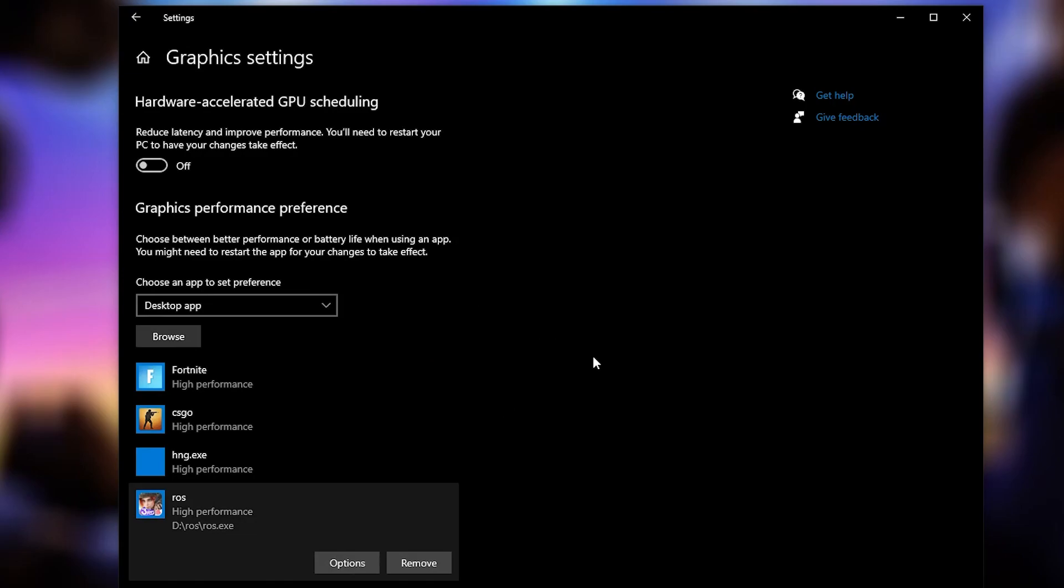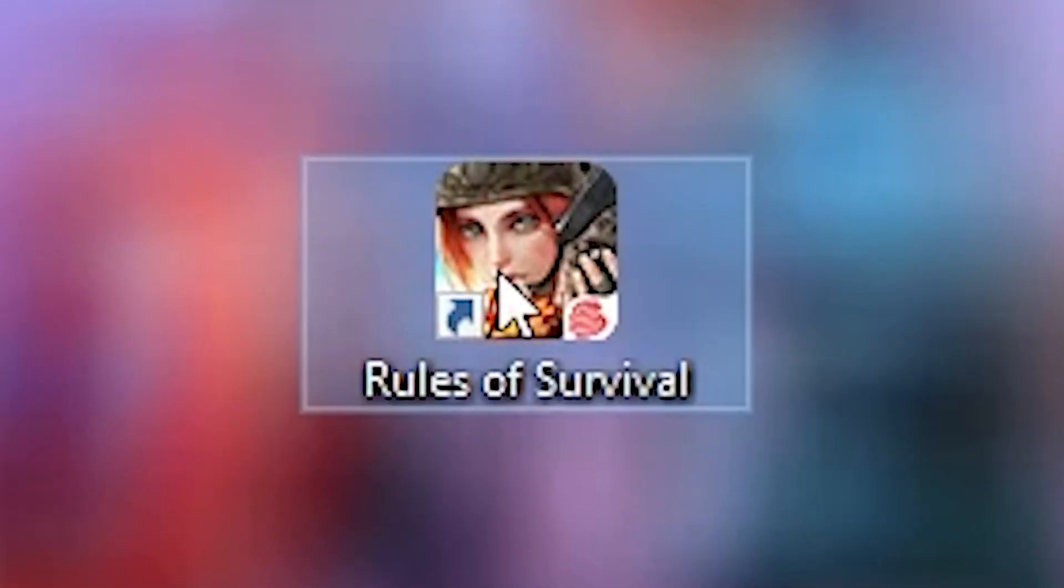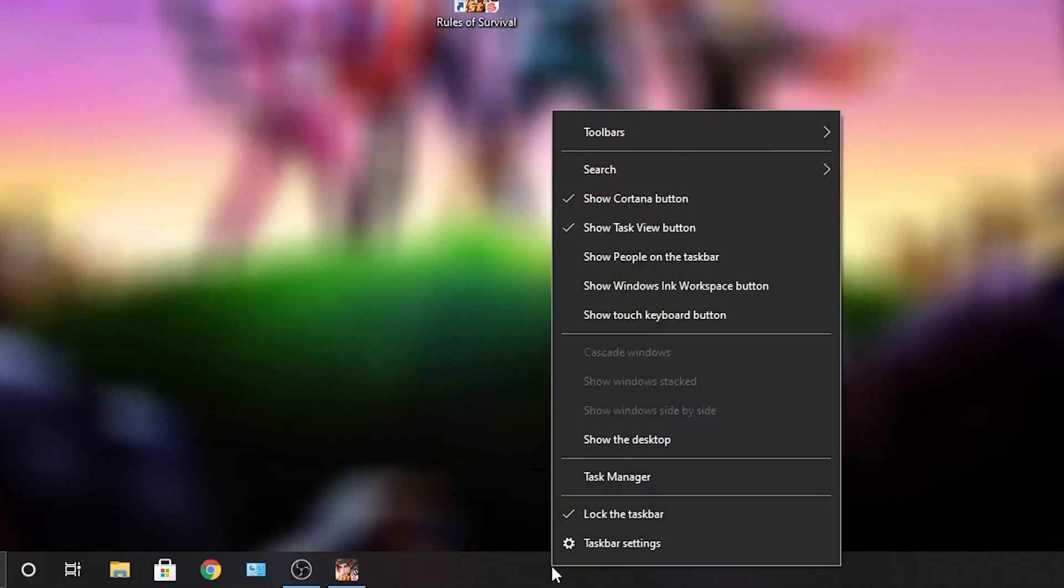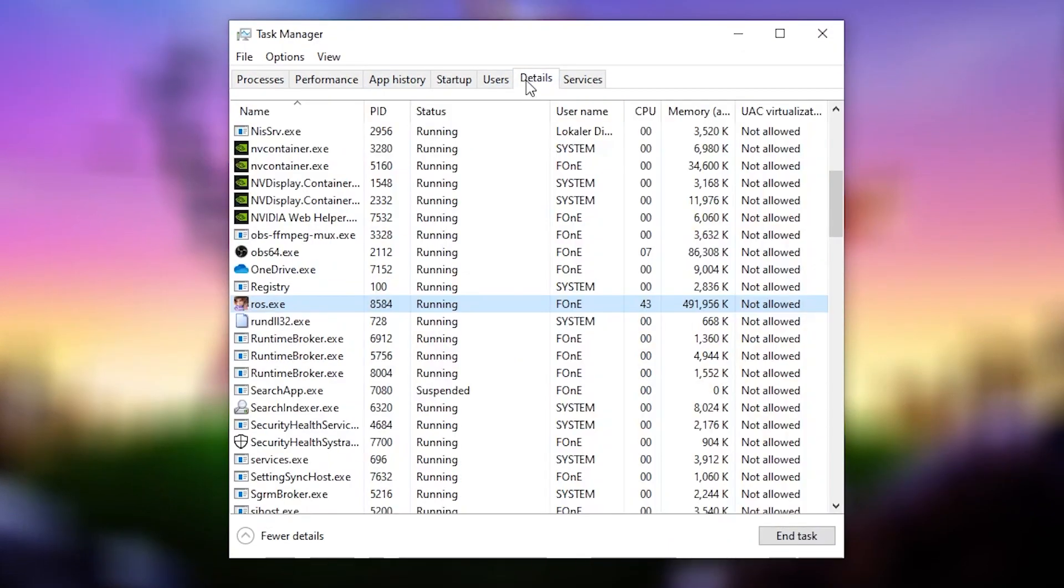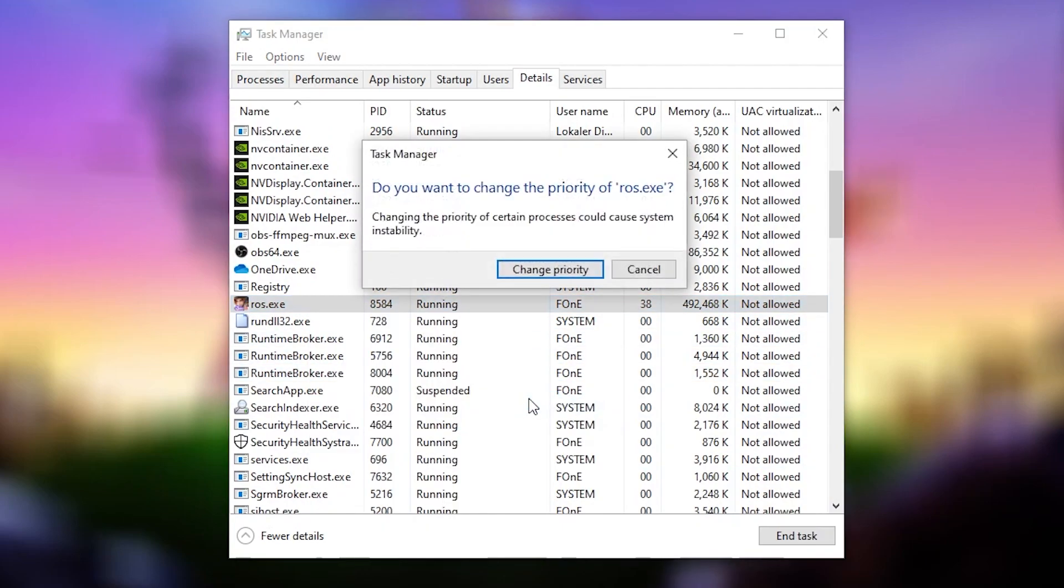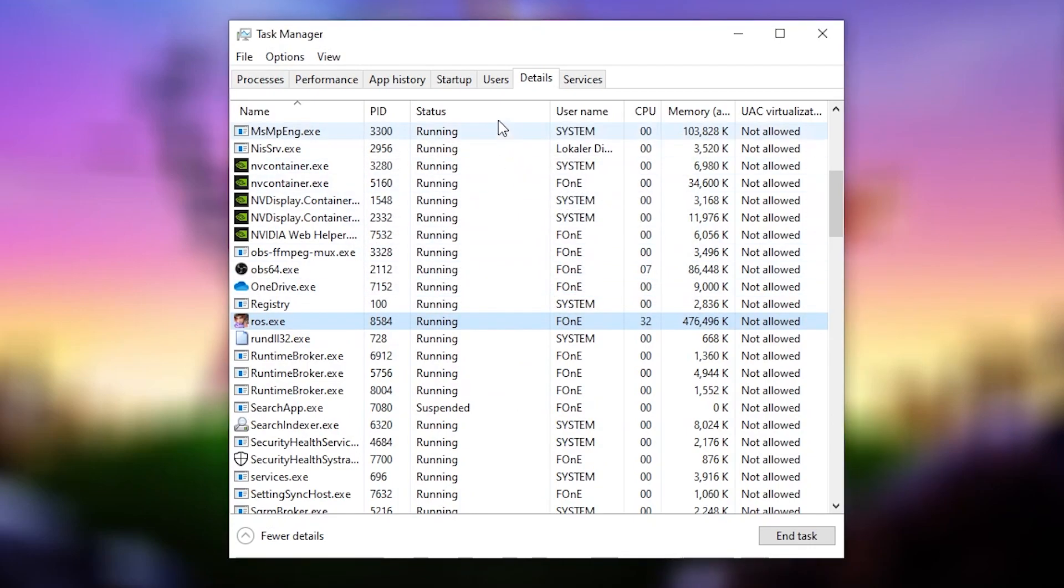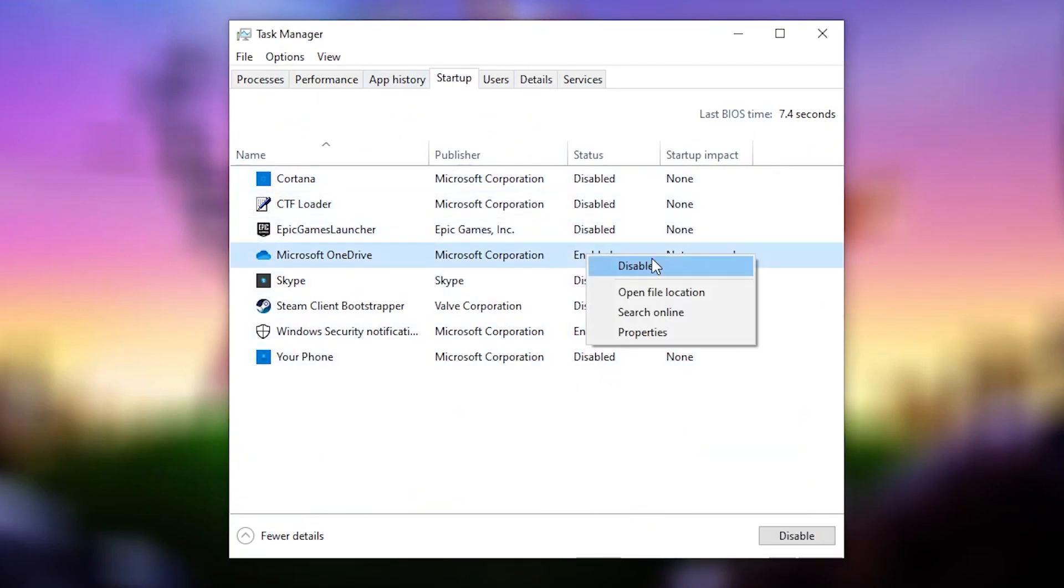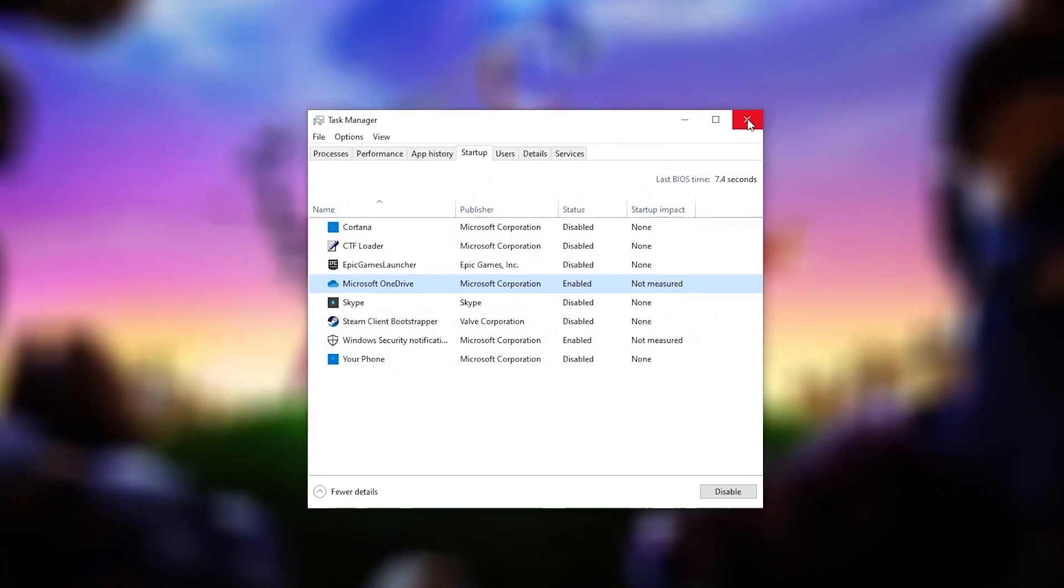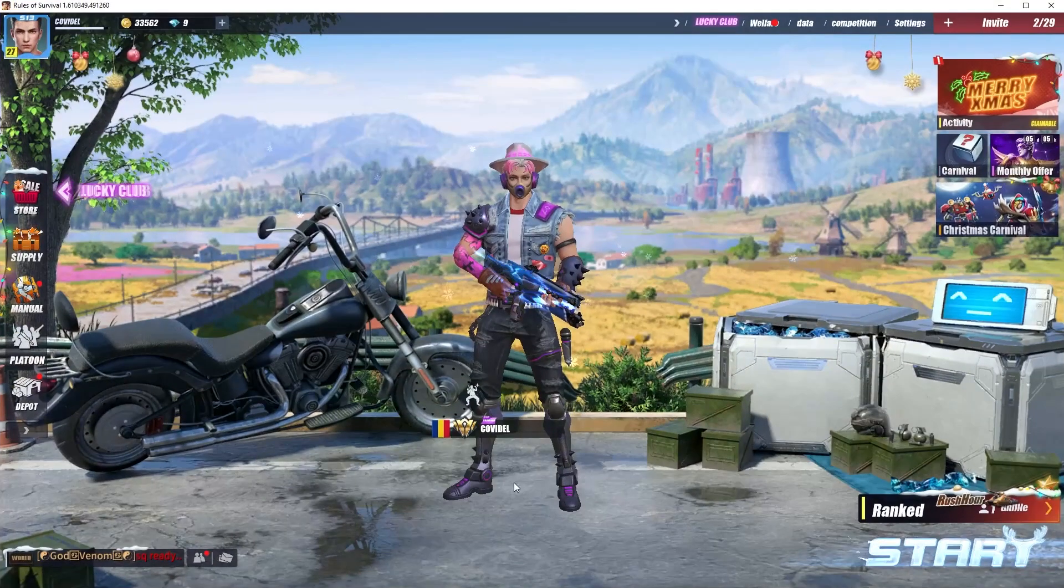Then open Rules of Survival, minimize the page, right click on the taskbar, press on task manager. Here you have to go to details, scroll down, right click on ROS.exe, set the priority to high, press on change priority. Then go to startup, disable all applications from here. Close the page, open the game.